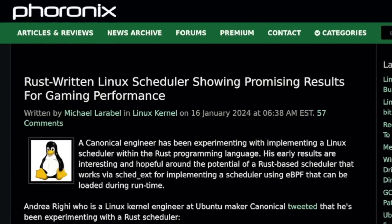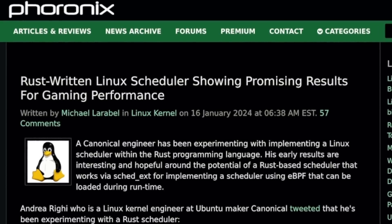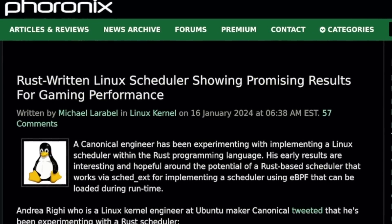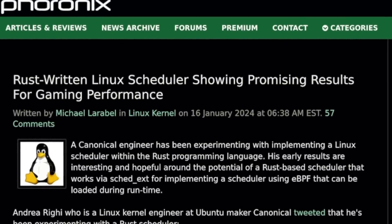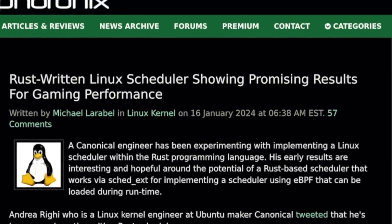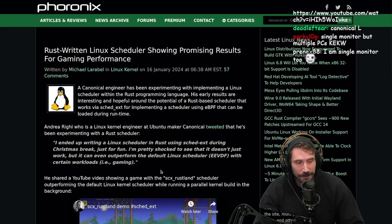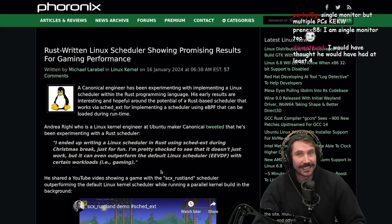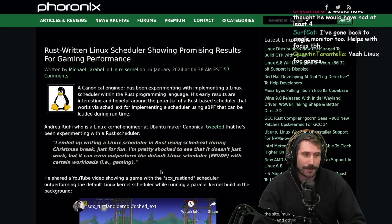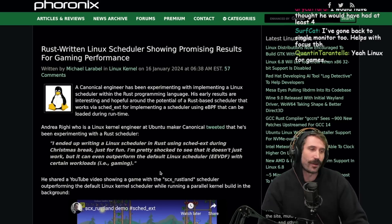Look at this. The Rust-written Linux scheduler apparently is showing better game performance. I mean, unfortunately, gaming on Linux, like, kind of a pipe dream.